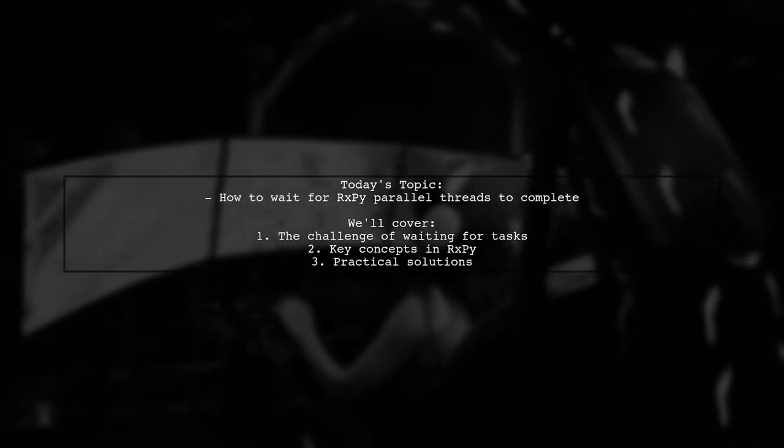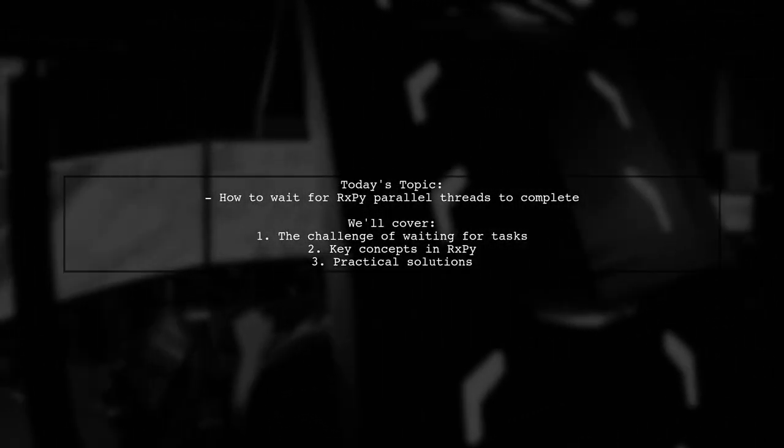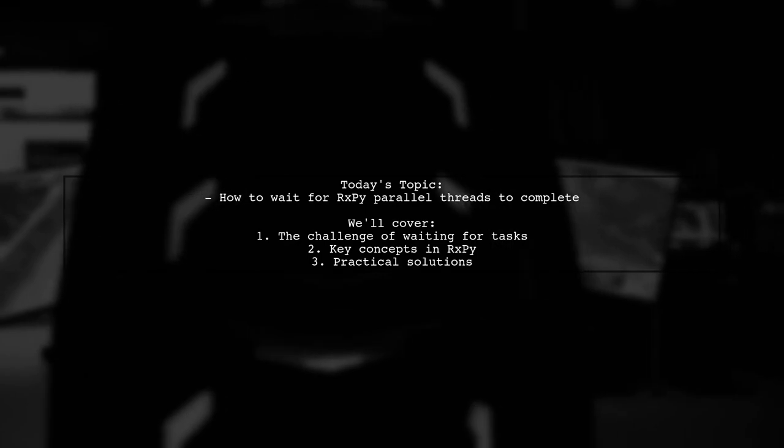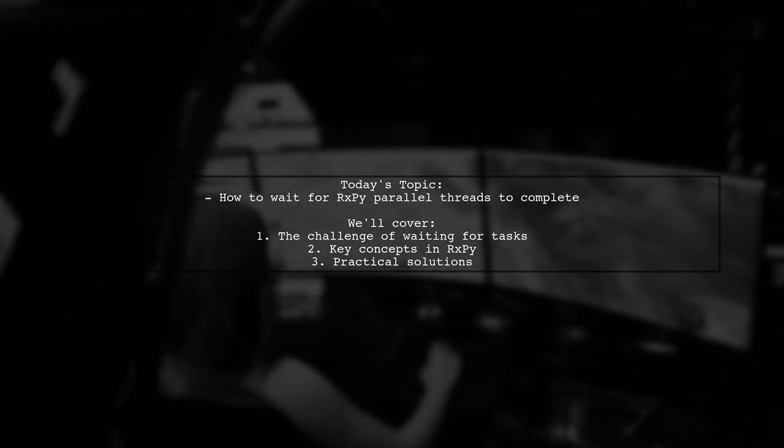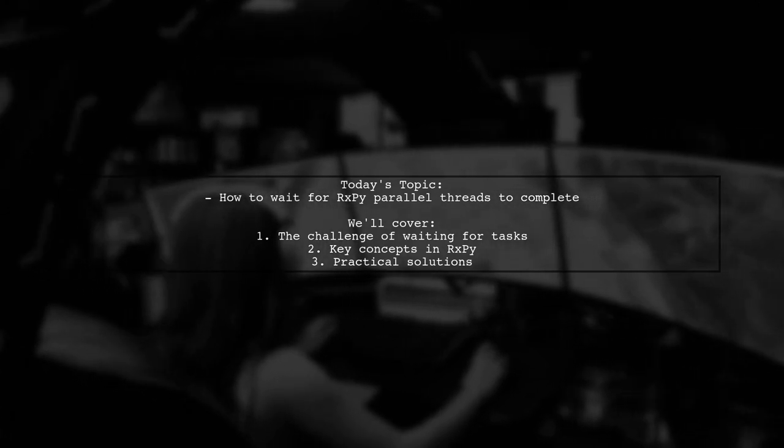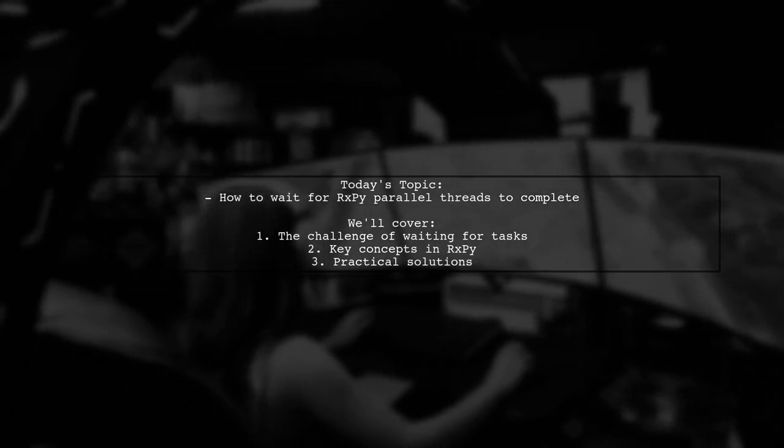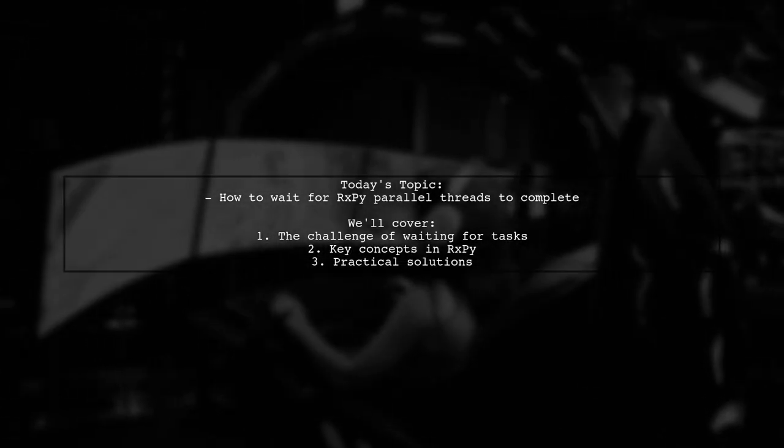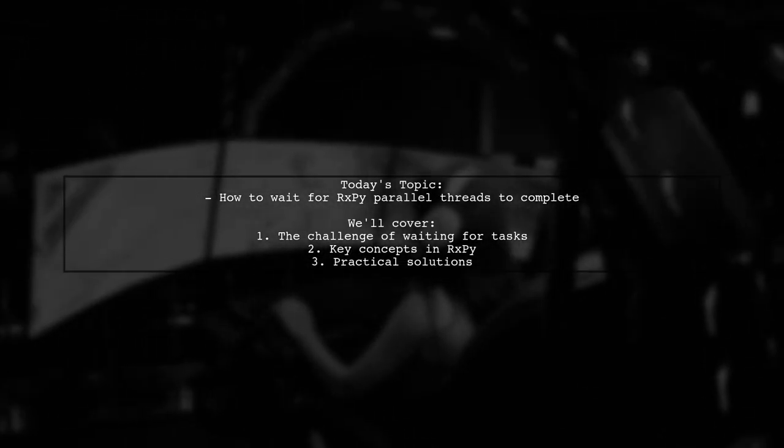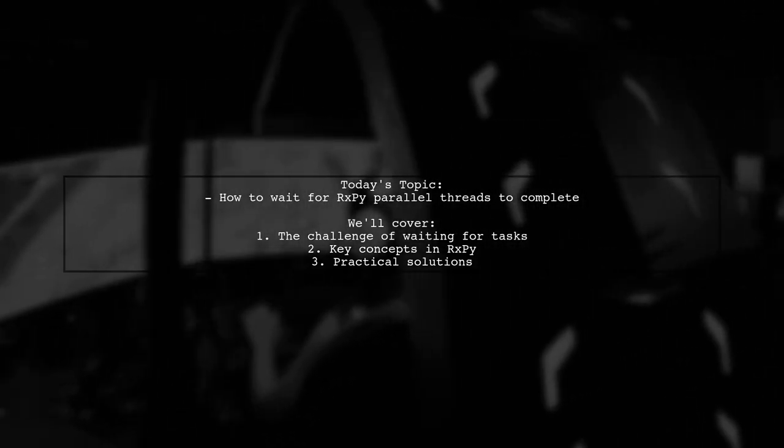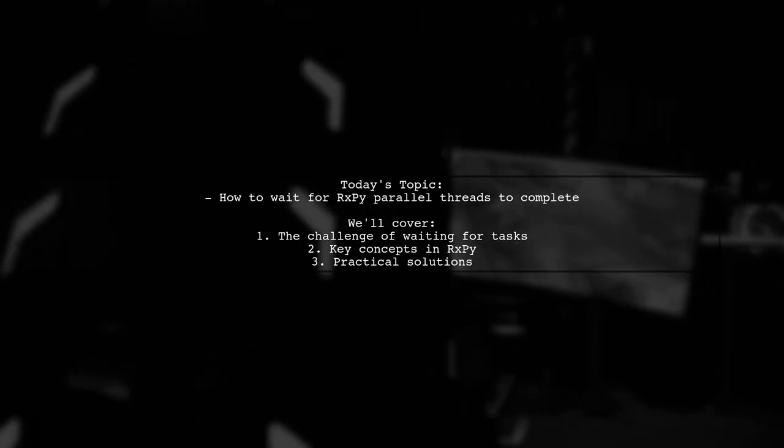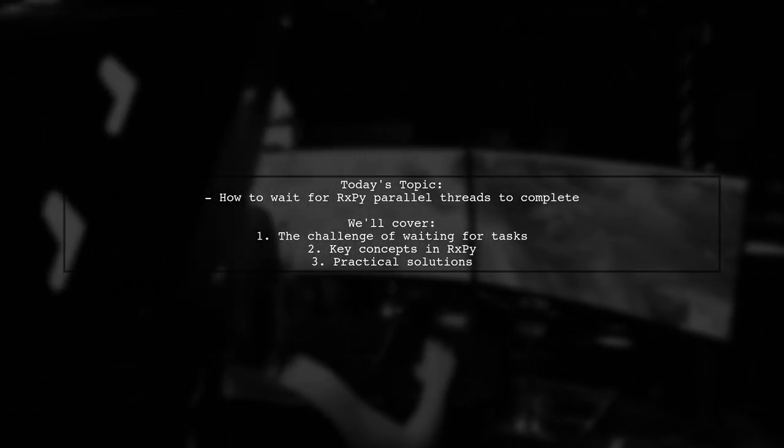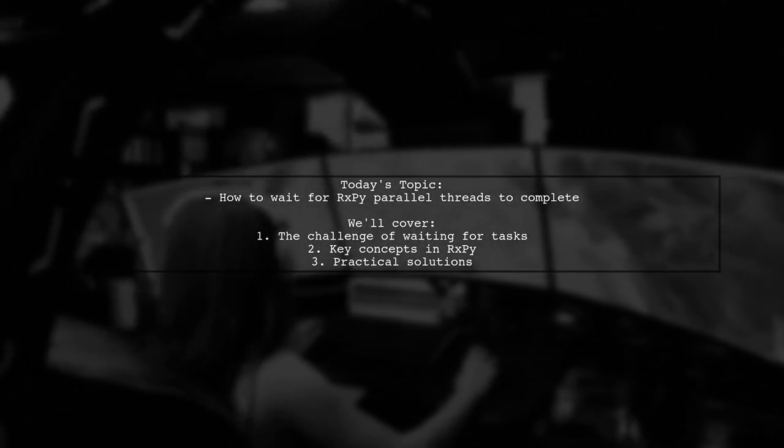Welcome to our Tech Explainer video. Today, we're tackling a question that many developers encounter when working with RxPy. Our viewer asks, how can we wait for parallel threads to complete? This is a crucial aspect of asynchronous programming, and understanding it can significantly improve your code's efficiency.